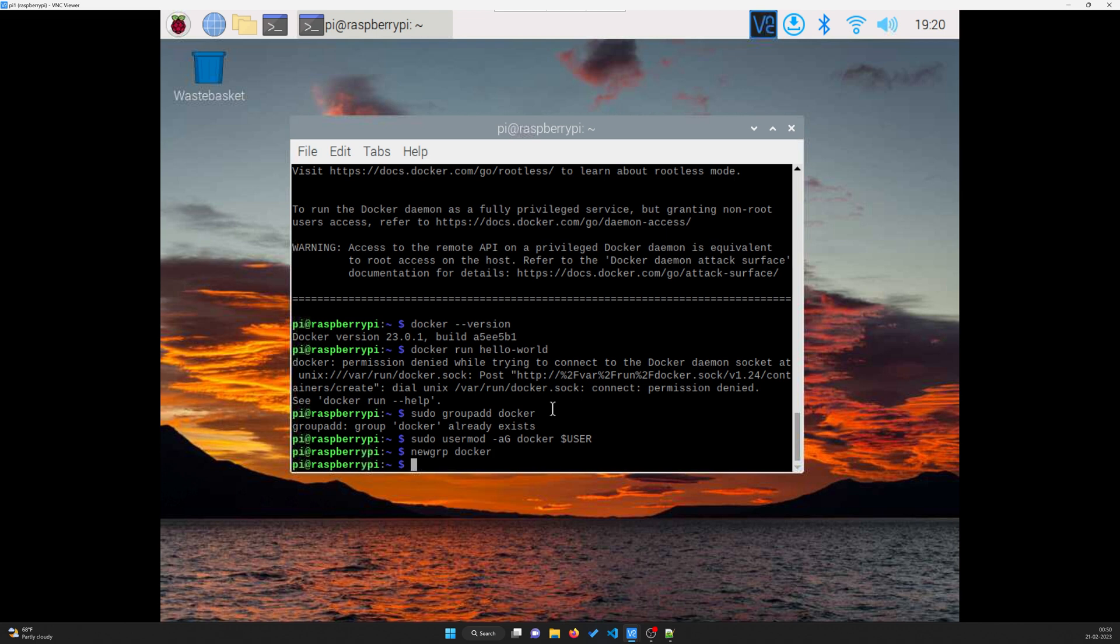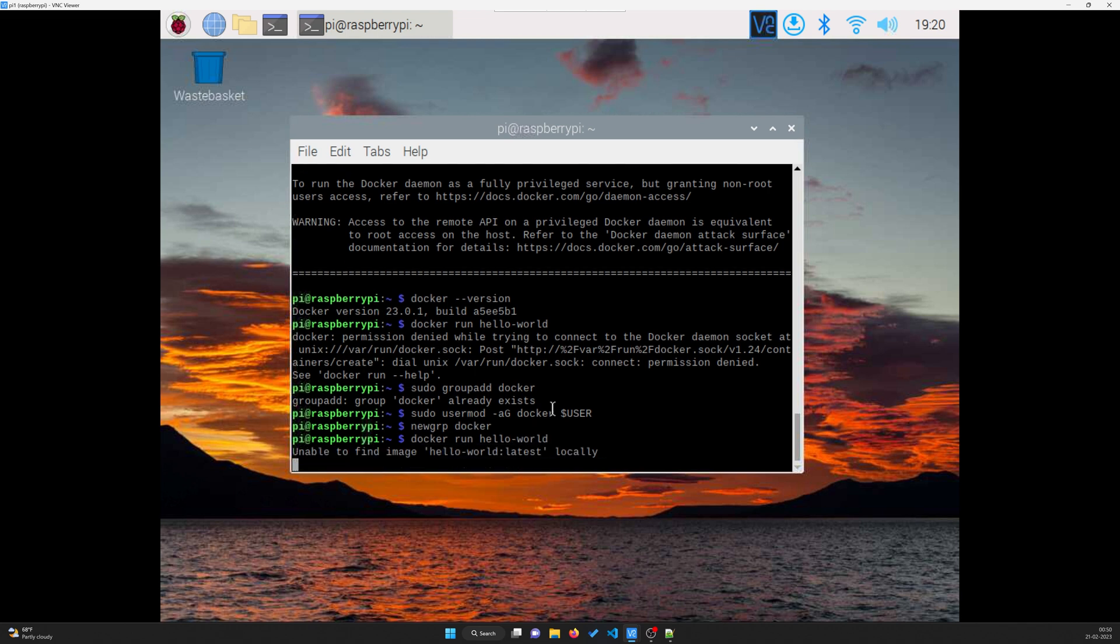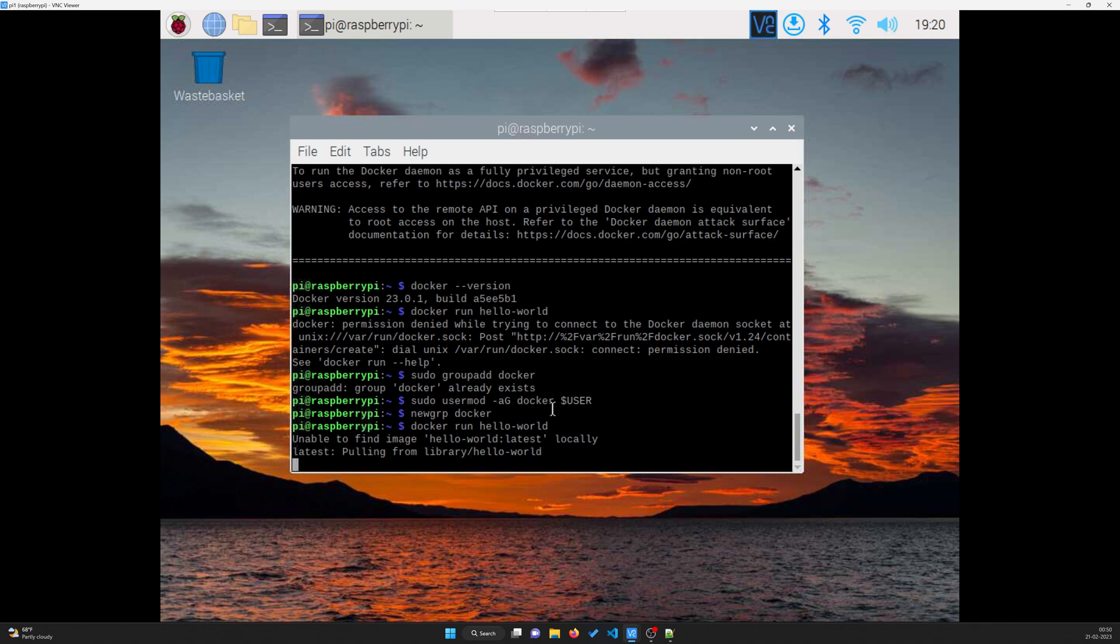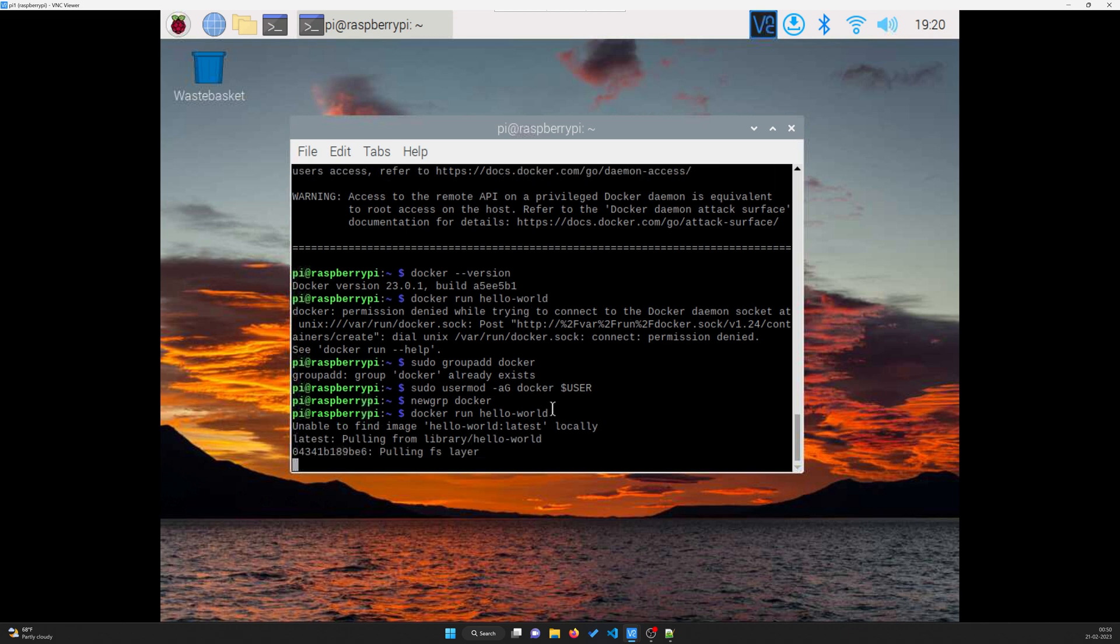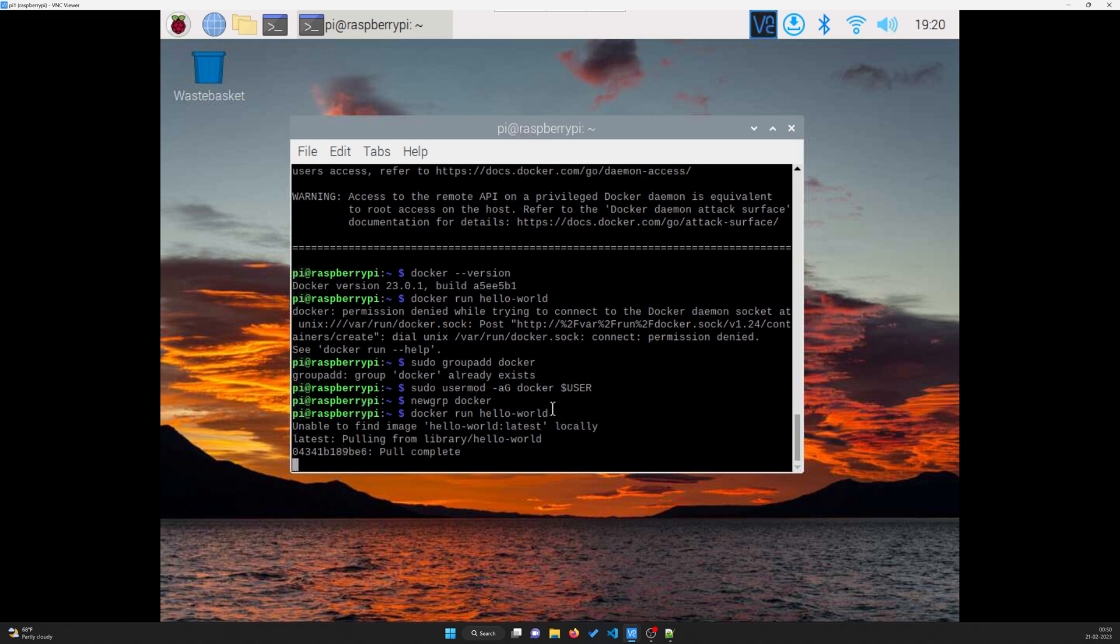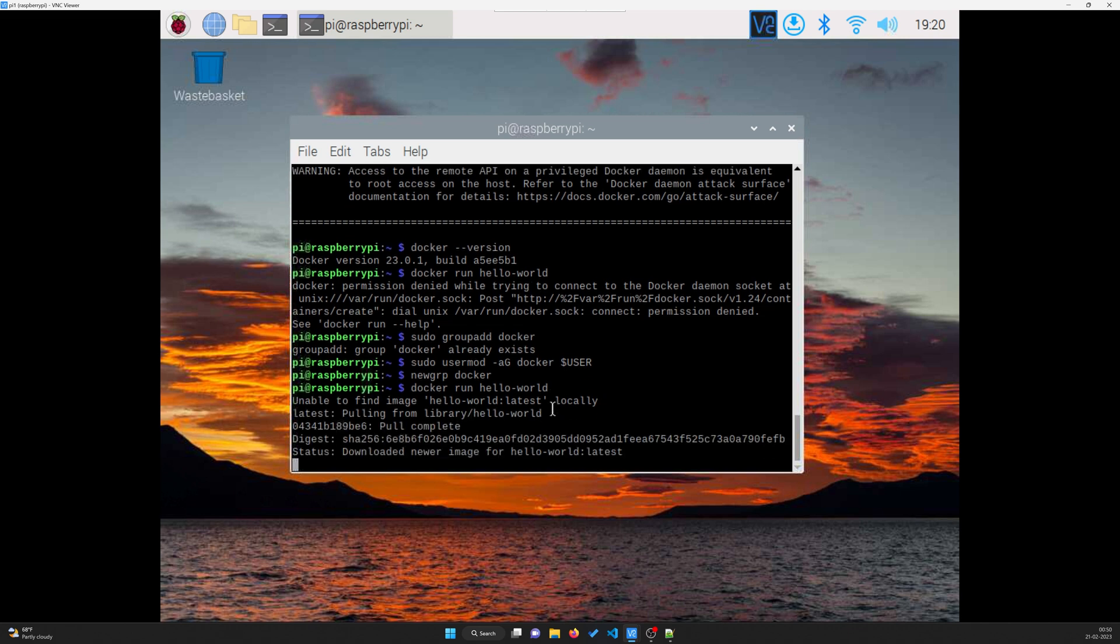Once that is done, if we'll go and try one more time docker hello world, it probably should work. So let's try docker run hello world. Now it is trying to find if the image is locally available or not. If it is not available, it will pull it from the docker library. And that's it guys, Docker is officially installed in your RPi.